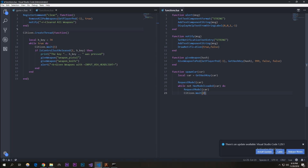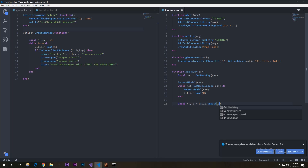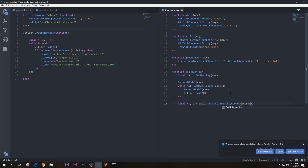Wait(0) and end that while statement. Then we're going to do the table stuff because you need to get the coordinates of your player so the car can actually spawn near them. So: local x, y, z = table.unpack — this code is on GitHub, I'll put the link in the description. Get the entity, get_player_ped, minus one, because we're getting the coordinates of ourselves, and false after that.